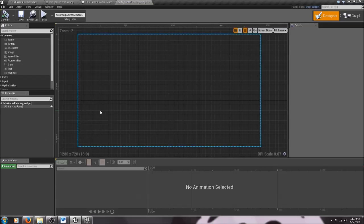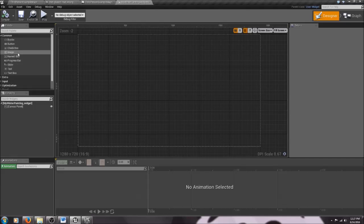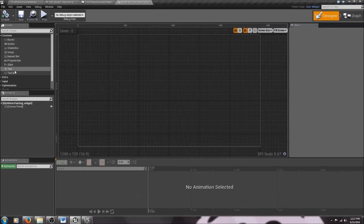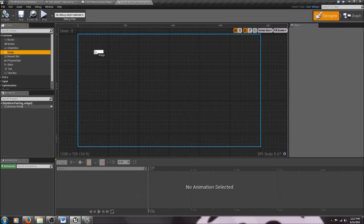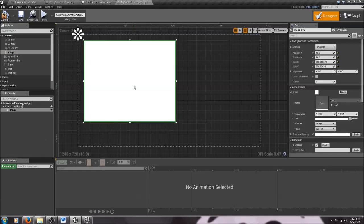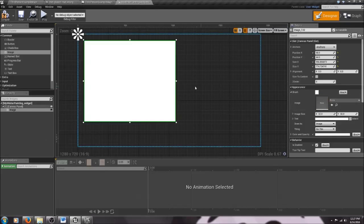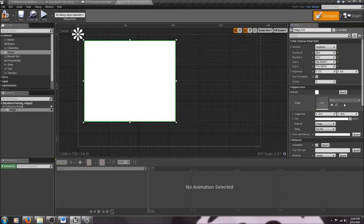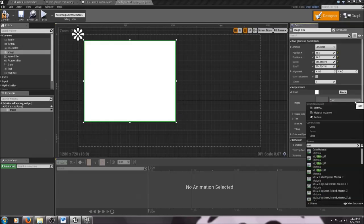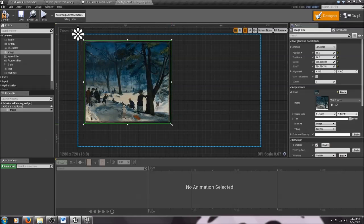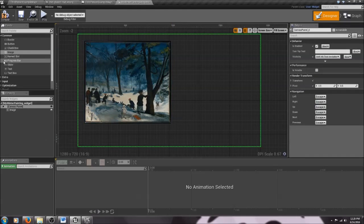Here we have our blank screen. On the left-hand side there are pre-set-up things we can put in, like buttons, checkboxes, text, and text box. The first thing I want to do is drag in an image element and make it a bit bigger. I want my winter scene picture in it, so I go over to the right-hand Details panel, go to Appearance and Brush, and select the image — make sure you select a texture, not the material we made. Adjust the proportions until it looks right.